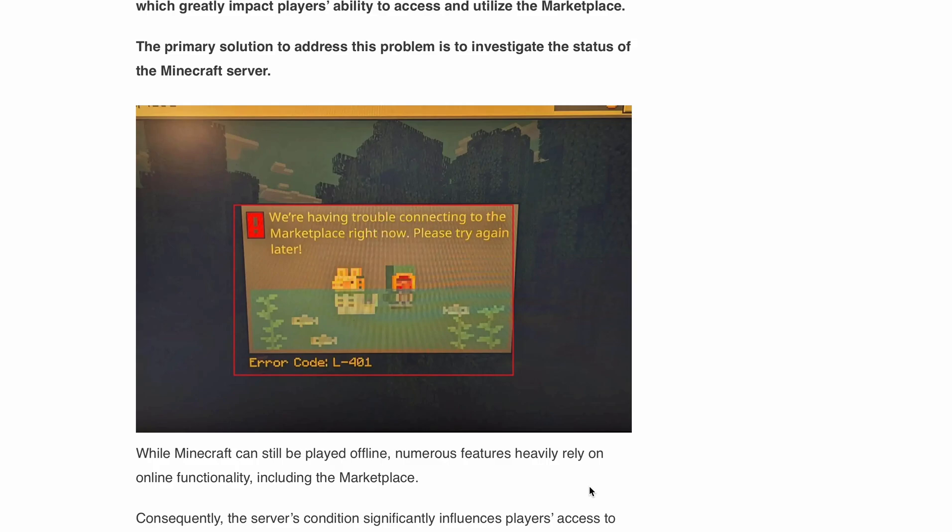Hello, welcome back to our YouTube channel. Today we are going to tackle a common issue that many of you might encounter, the Minecraft Error Code L-401.